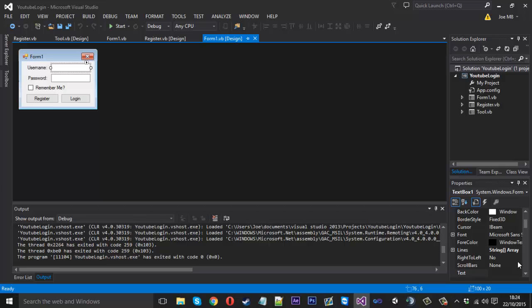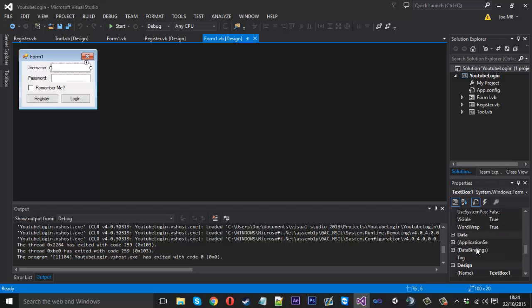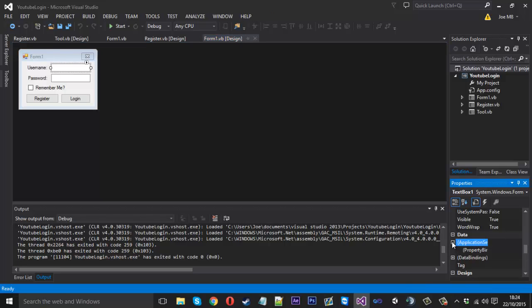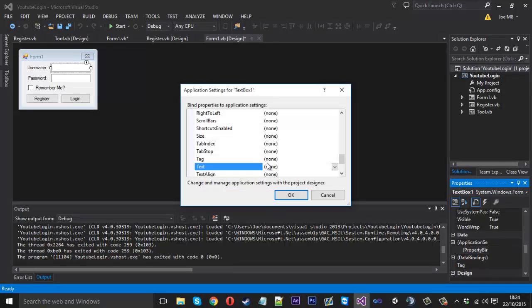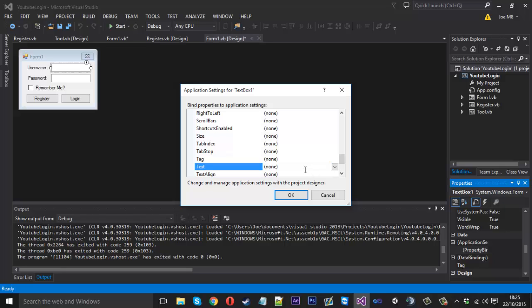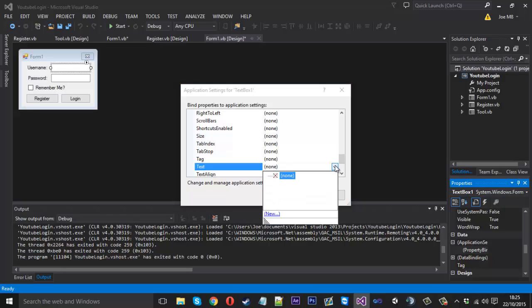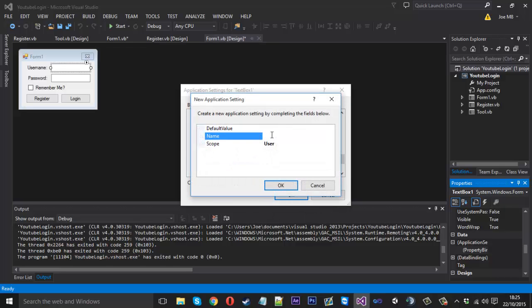Scroll down to application settings and press the little plus sign. Click here on property binding and click on this little three dots here, it'll bring up this box here. Where it says text, you want to put down this tab here and you should be given this sort of screen. You just want to click on new and inside name just call this username and press OK.